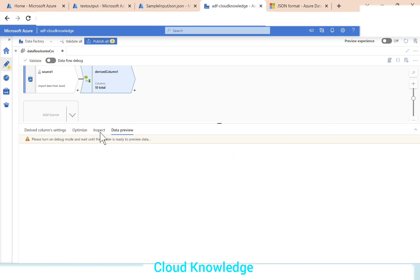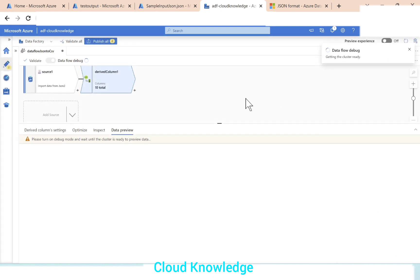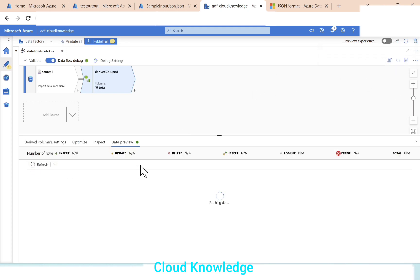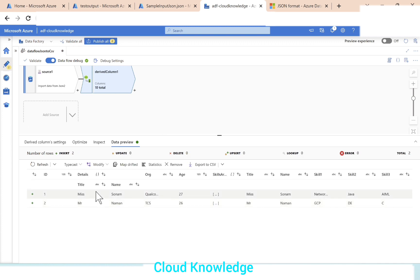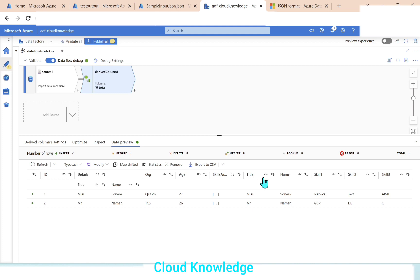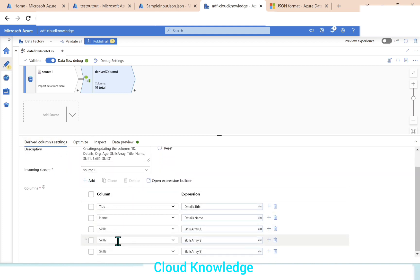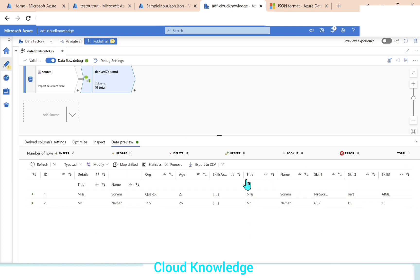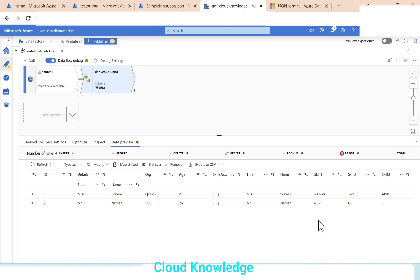We'll go to the data preview of the derived column settings and preview the data. To preview the data, we have the data flow debug option. We'll enable this and wait for the cluster to get ready. Cluster is ready. We'll click refresh to fetch the data. The data appears. It is having the columns coming from the source — ID through array — and the extra derived columns we have created: title, name, skill 1, skill 2, skill 3 appended at the last. Title has the value extracted from the hierarchy, name has the name, and skill 1, skill 2, skill 3 have the array elements.